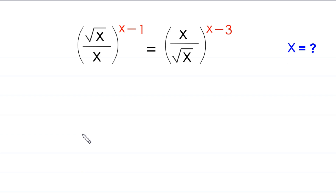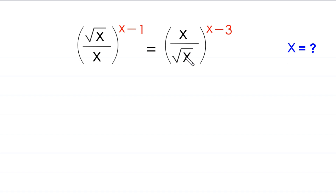Hello everyone, you are welcome to how to solve this very nice exponential equation. Root x divided by x, whole to the power x minus 1, is equal to x divided by root x, whole to the power x minus 3. Our job is to find all possible values of x.